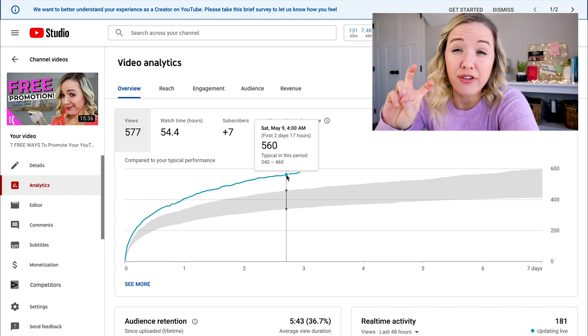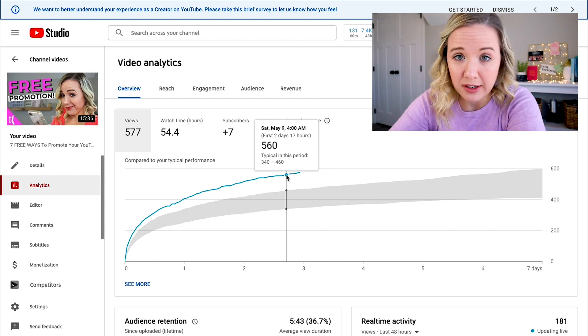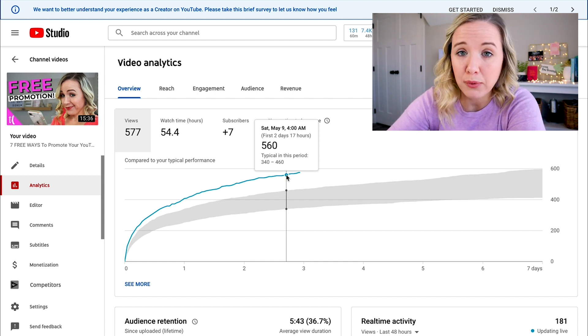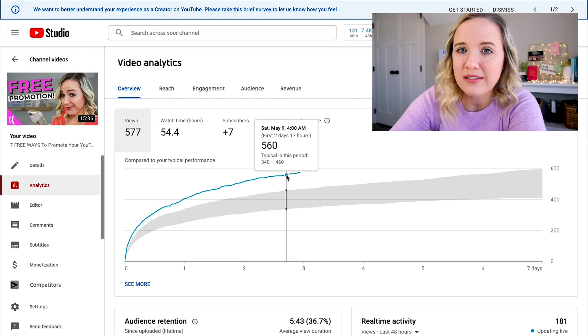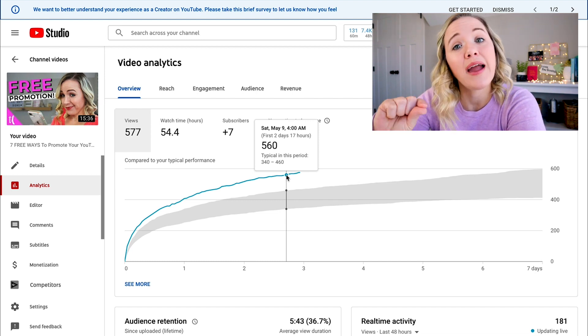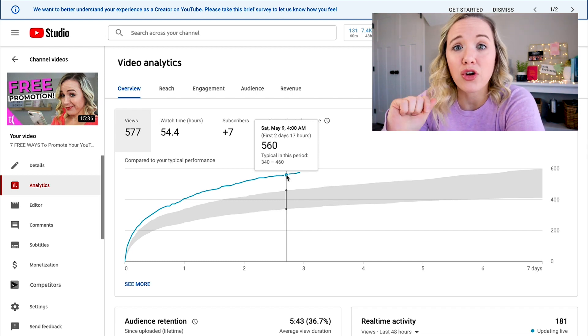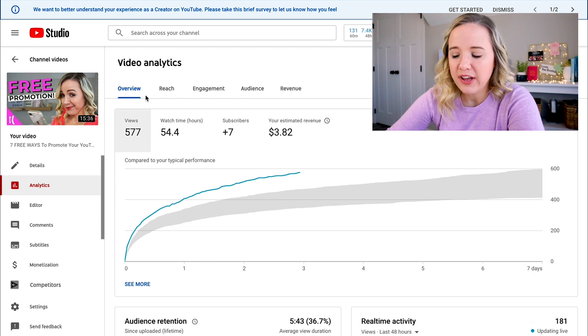If a video is going off the chart — meaning that blue line is above the gray area — that's a signal to me that I should create more content around this because people are responding to it, people are liking it, and it's really taking off. If you ever have a video and the blue line is above the gray, double down on that content again. That is good content and that is where you really should be focusing some of your newer videos.